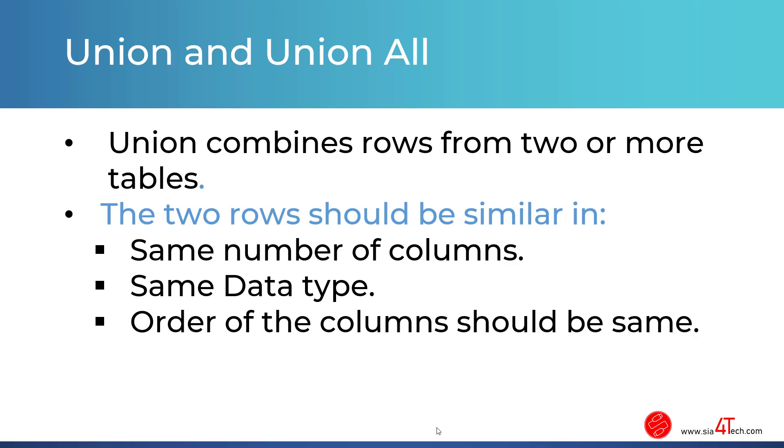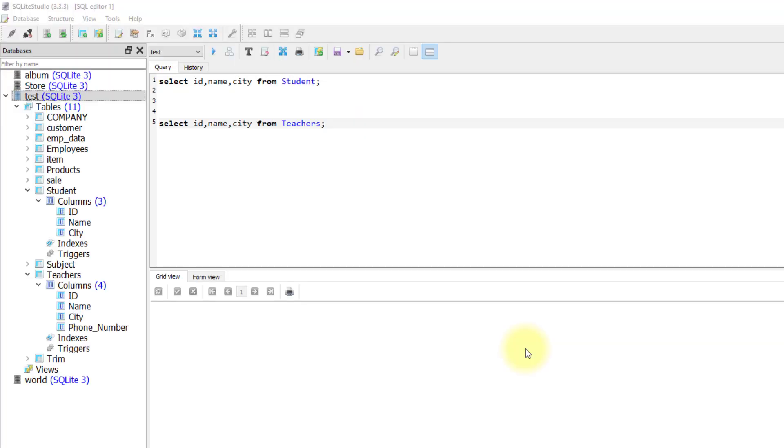Let me show you in action what we mean. Back to our SQL Lite Studio, I am selecting the test database. Inside the test database we have student and teachers table.